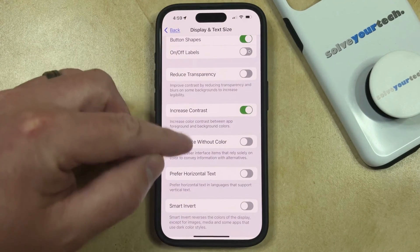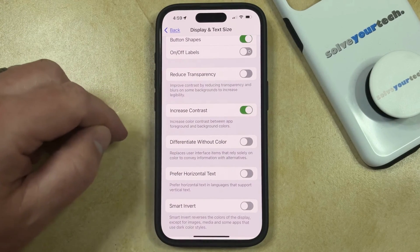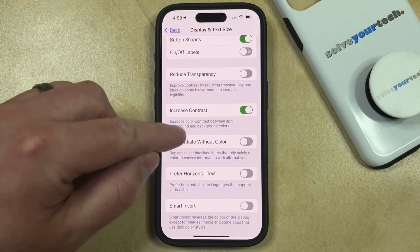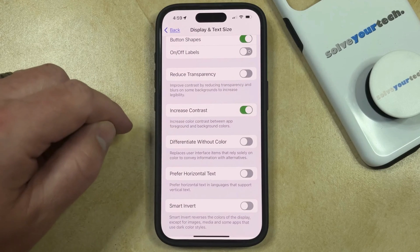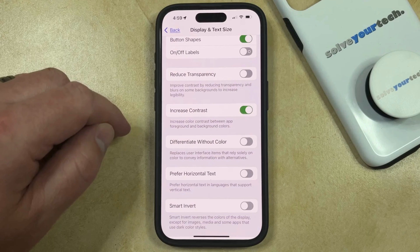Now you'll see that the contrast on this menu has changed, and other apps are also going to increase their color contrast between the app foreground and background colors.